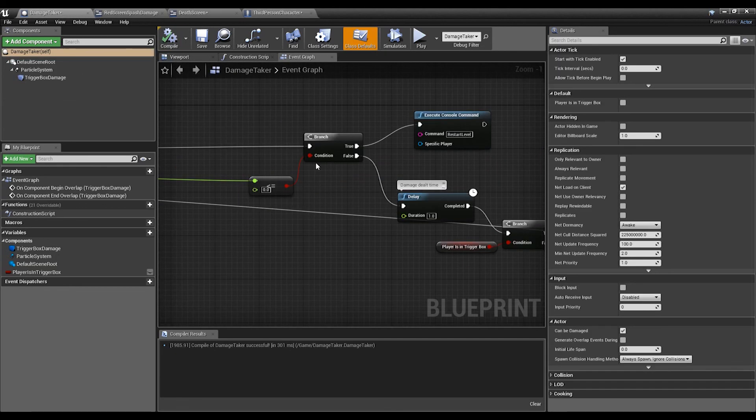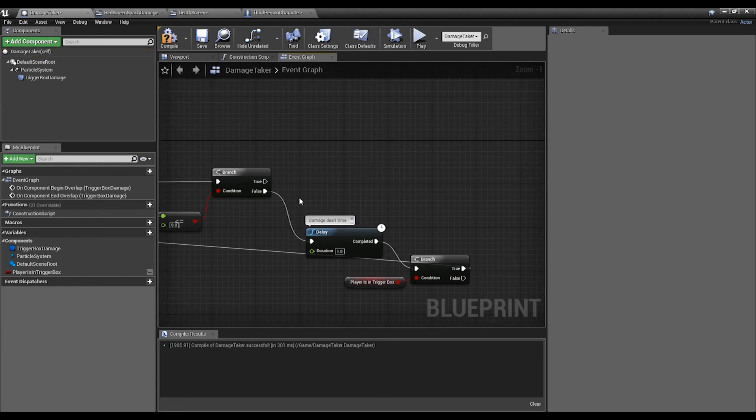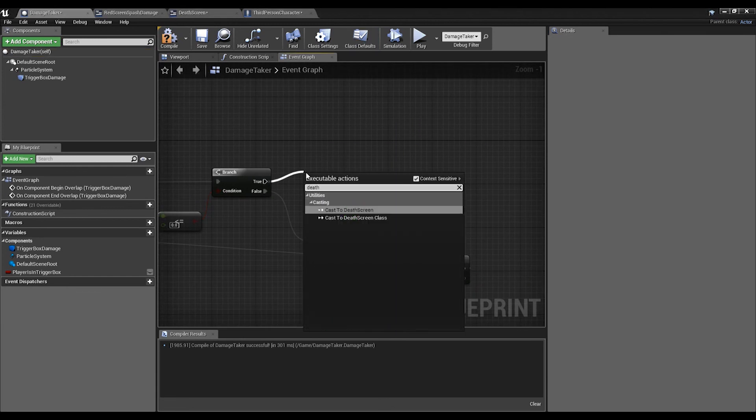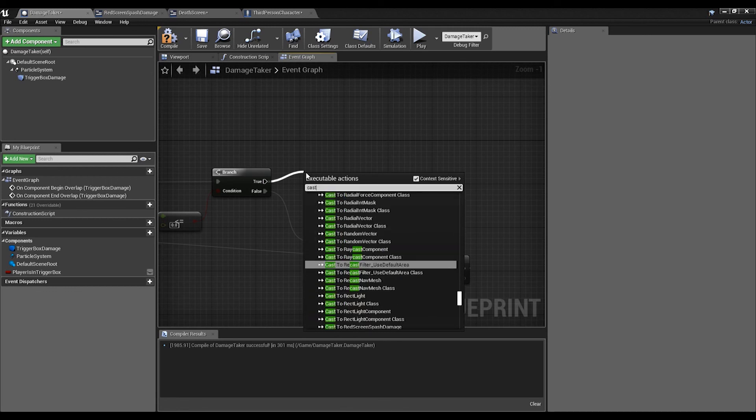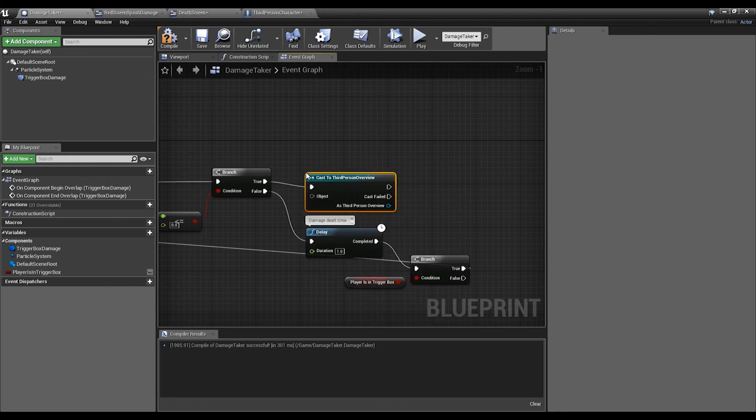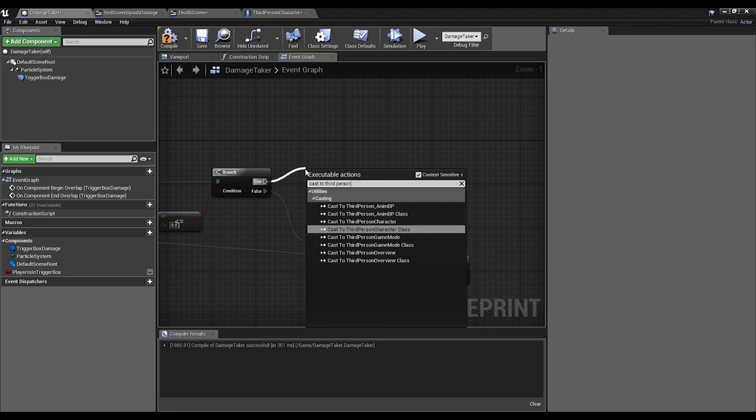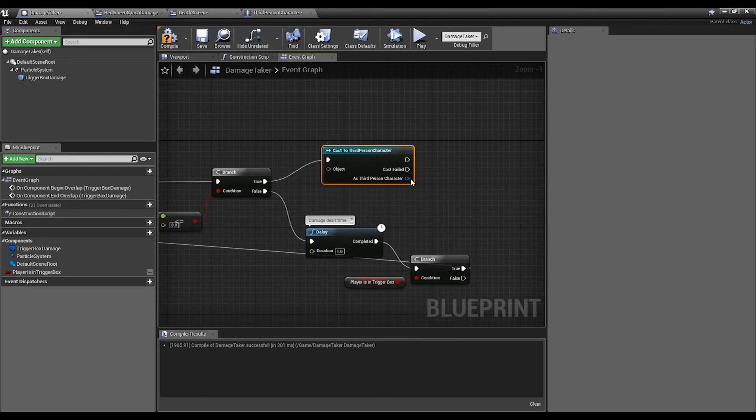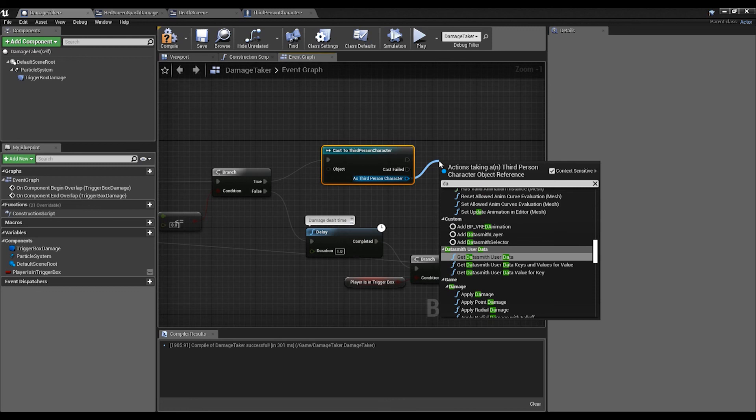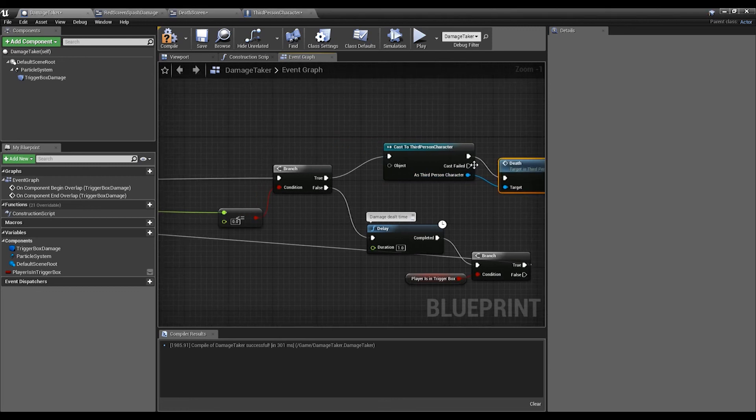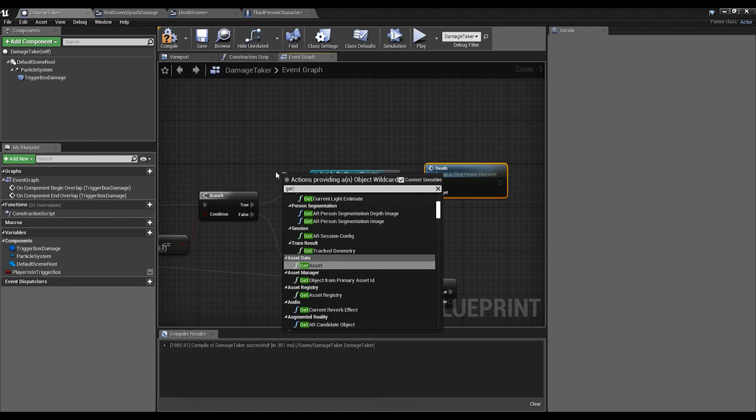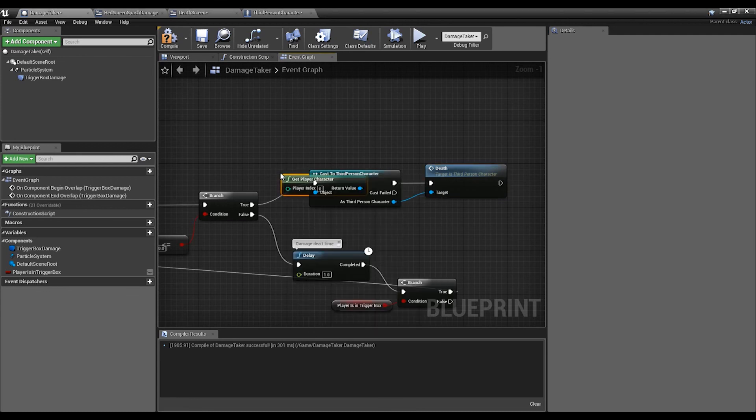Now in our Damage Taker, instead of this we're going to get Death. Before that we'll just Cast to Third Person Character for overview, just so we can get it straight from here - Death. Get the Character, and compile and save. Let's see how that goes.